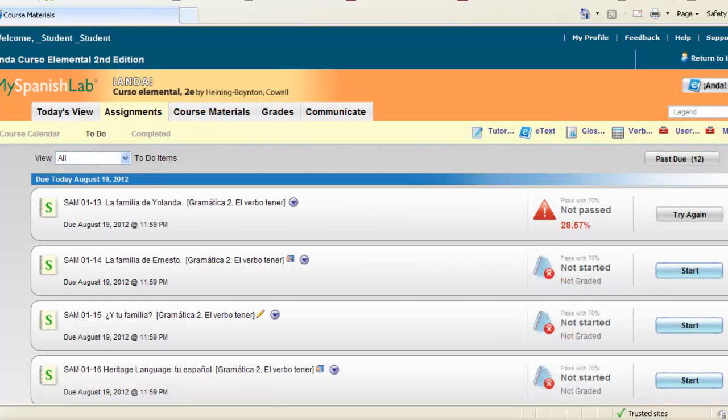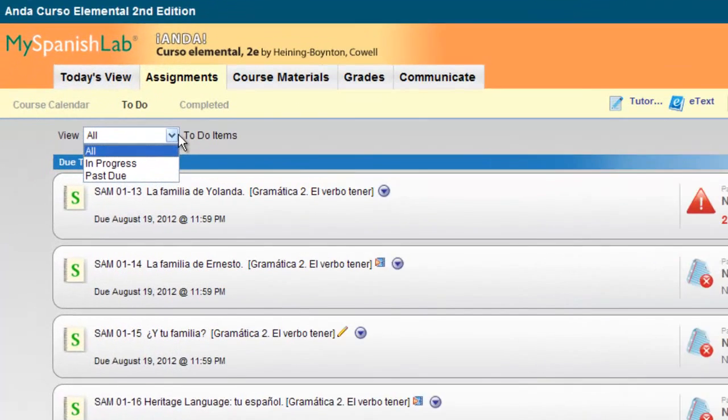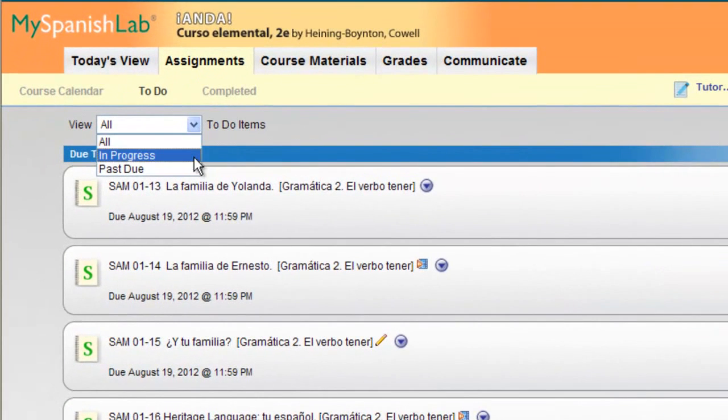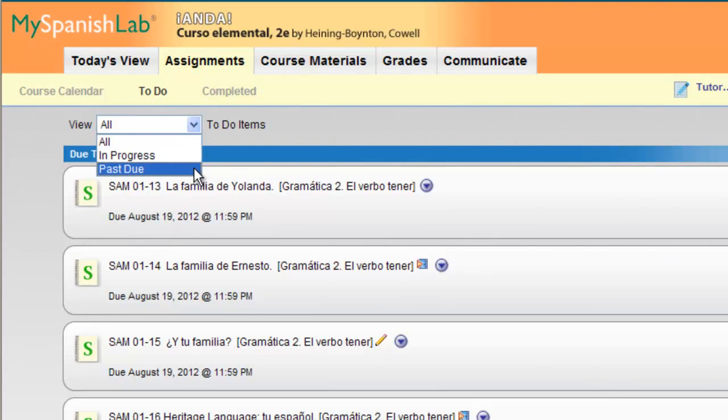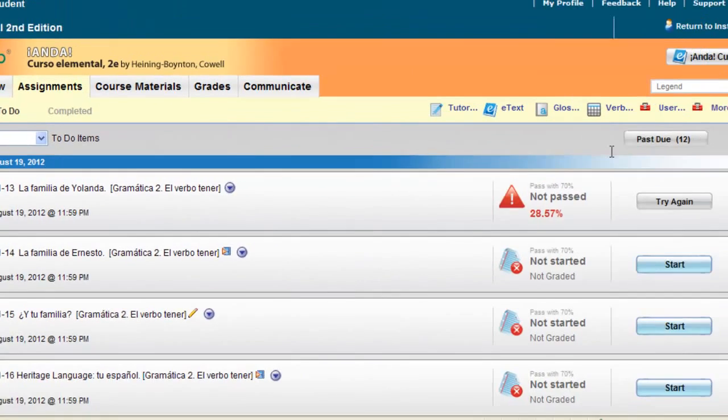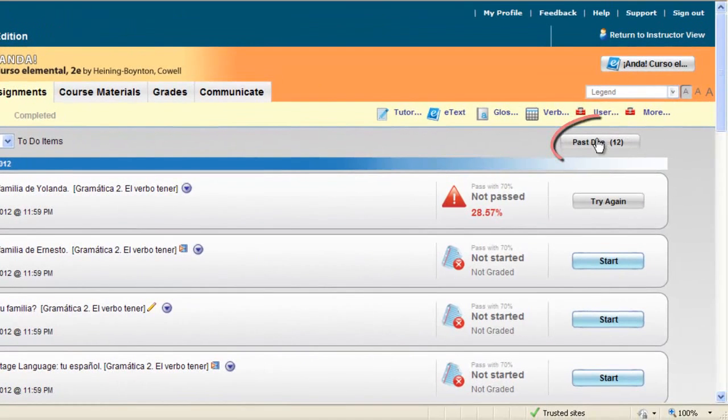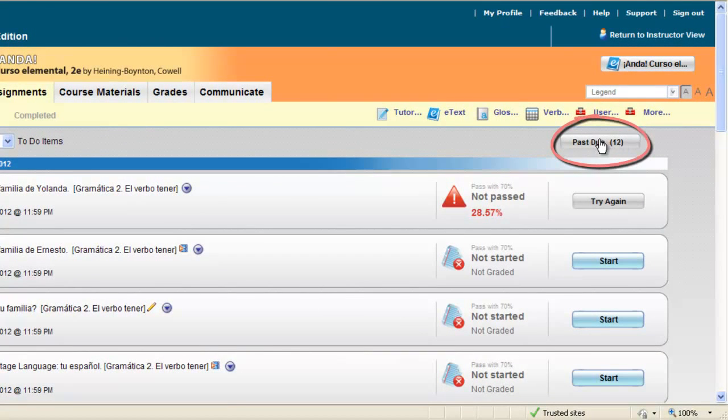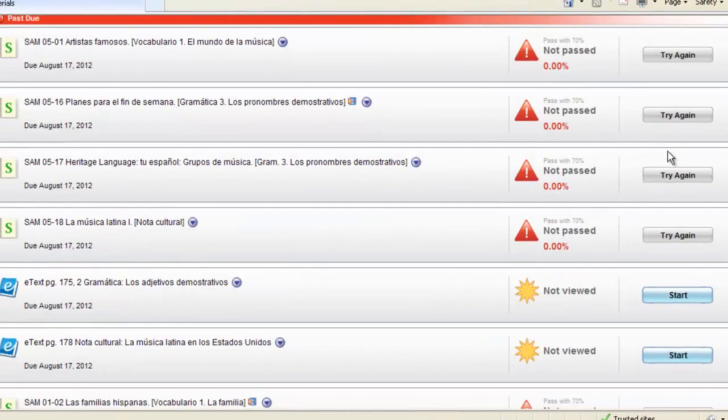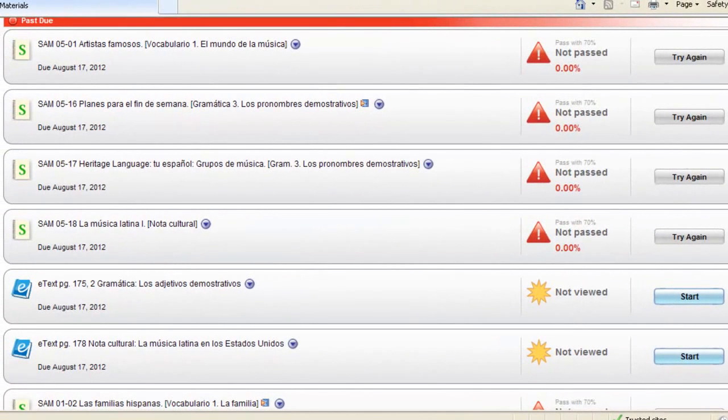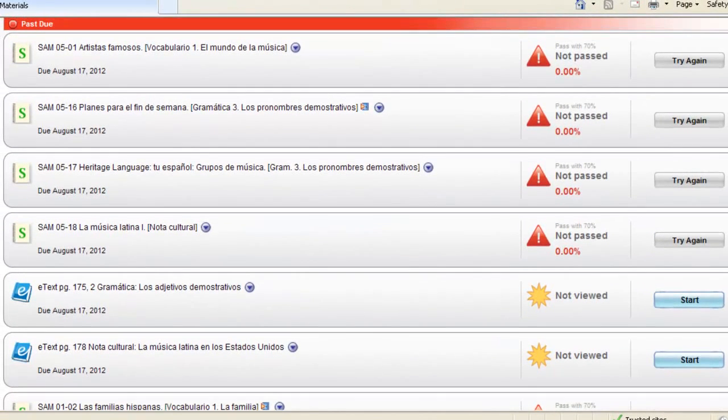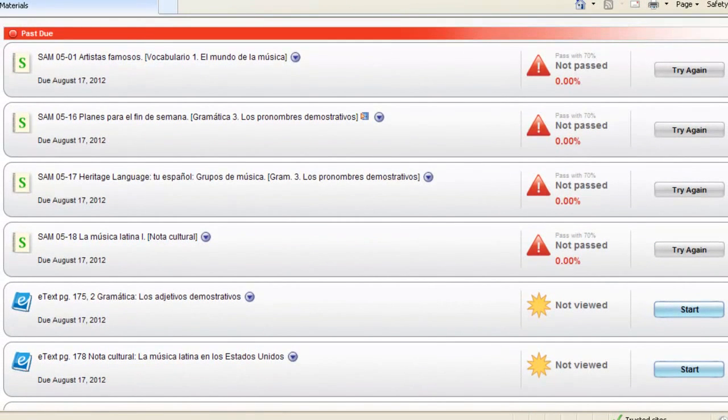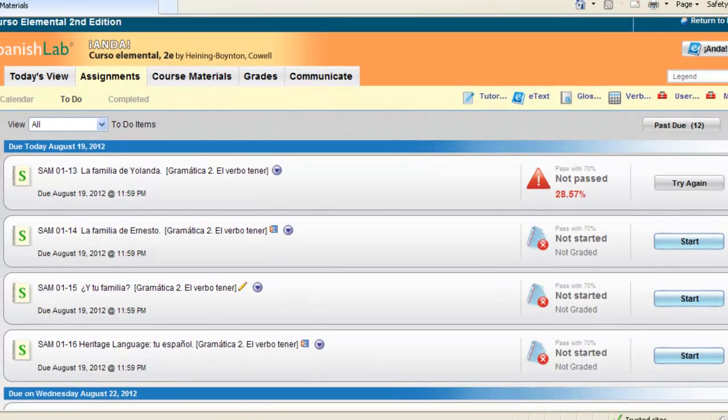Notice you can also filter your to-do list to either show any items you have saved and are in progress or if you quickly want to view all your past due assignments you can switch the view right here. Also you have a past due number as well. When you click on this it'll take you right to your past due activities.